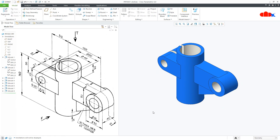So that is it from this video. This was the machine part in Creo Parametric, and I hope this video will be helpful. You can like this video if you find it helpful, and I will see you in my next video. Thank you.